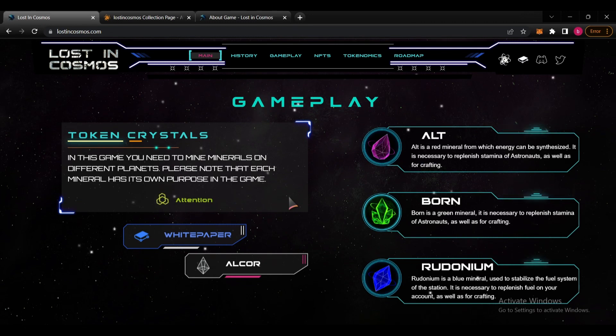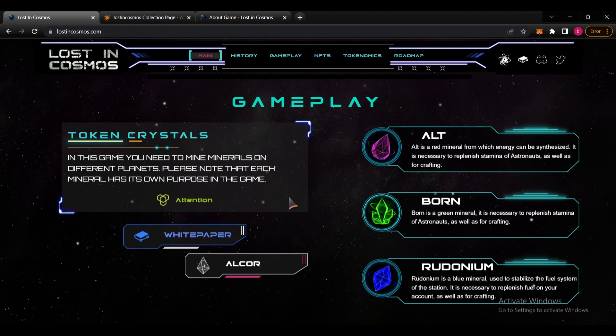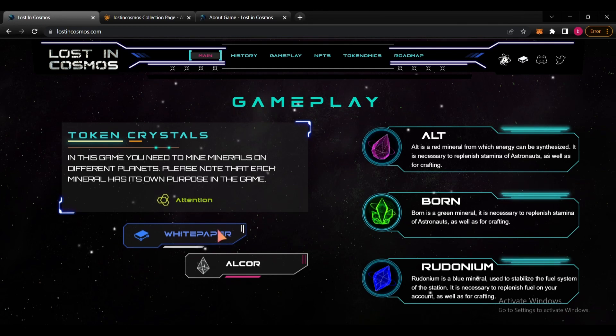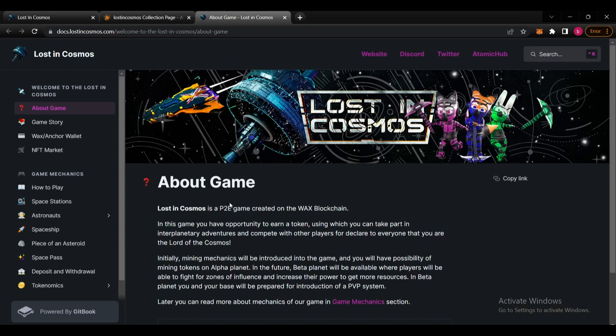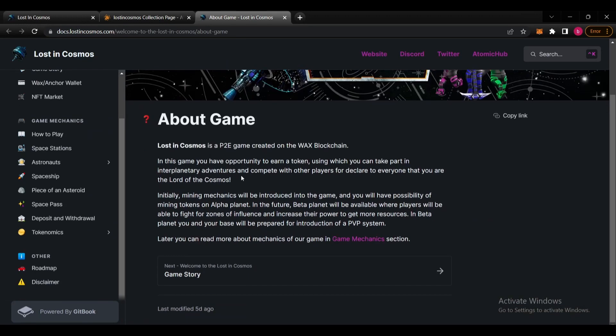Please note that each mineral has its own purpose in the game. You can get in here to the whitepaper for more details. They explain the details about the game here. We have the opportunity to earn a token using which you can take part in interplanetary adventures and combine with other players to declare to everyone that you are the lord of the cosmos.